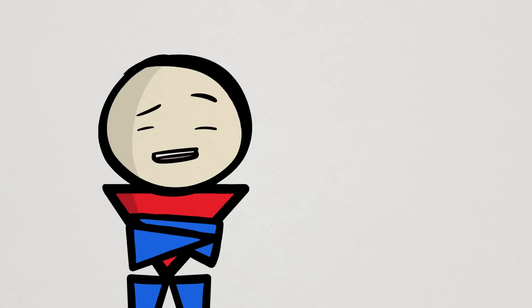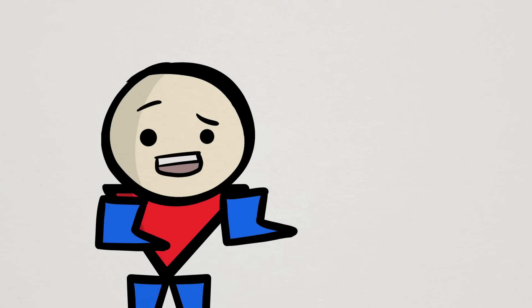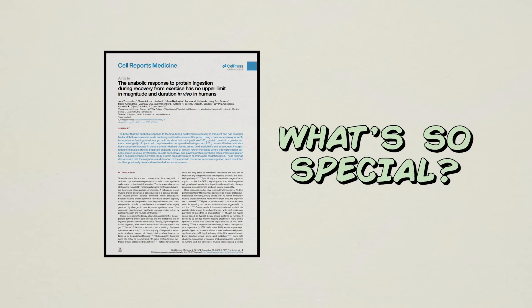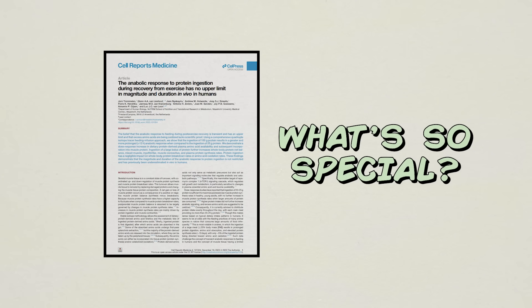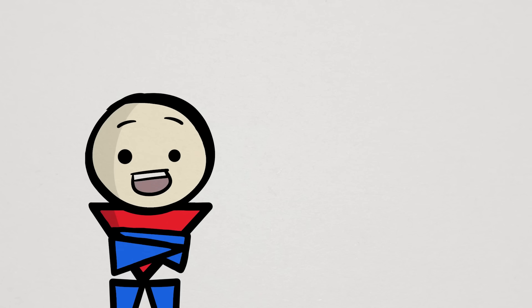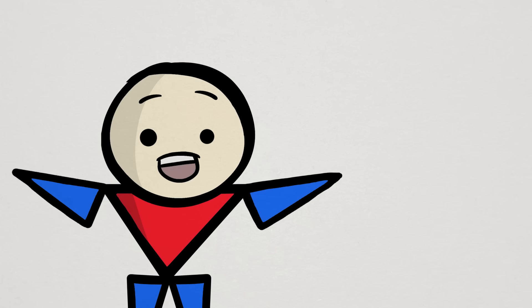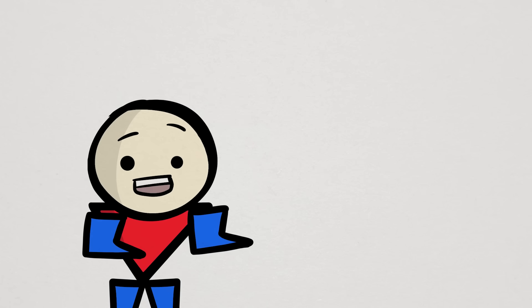Now at this point, some of you are probably wondering, okay, but we do have those past studies showing different outcomes, so what makes this new study any better than others? Well, in short, the researchers in this study produced perhaps the most comprehensive and robust dataset that we've ever seen for this topic.